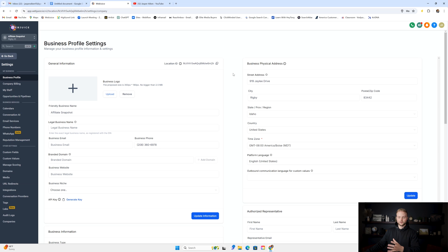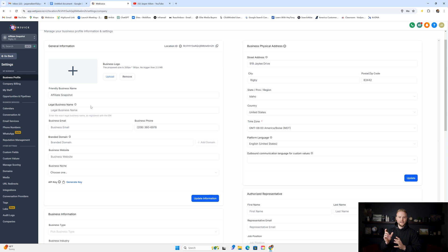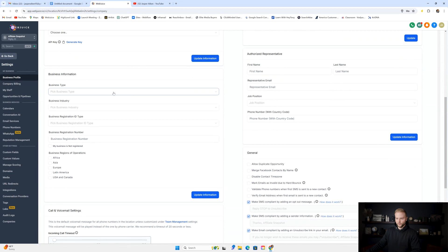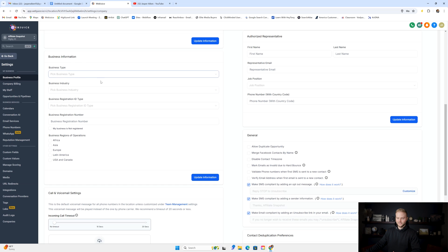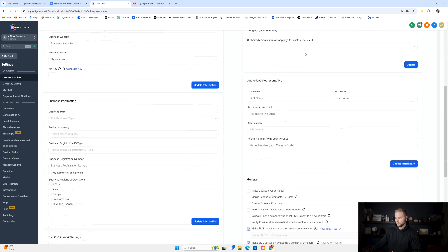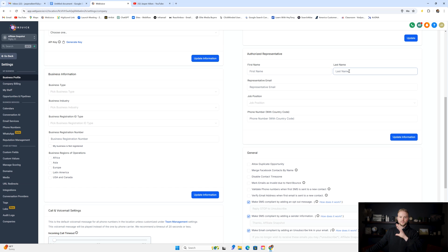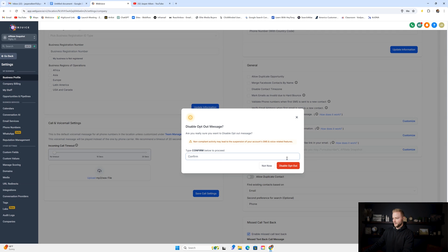Once you're inside of their sub account, go under Settings and then Business Profile. Here you'll want to plug in their legal business name. Some businesses have a friendly business name that's different from their legal business name — their legal business name might have LLC on the end. Make sure to go through all the information on this page and fill it in for your client. You can do this with them on a Zoom call. If they want a custom voicemail connected to their phone number inside the software, they can record it and send it to you, and you can upload it as an MP3 file. Also make sure their business physical address and authorized representative information is correct. Under general info, I like to toggle off the opt-out setting — just click it, check the three boxes, disable it, and type confirm.